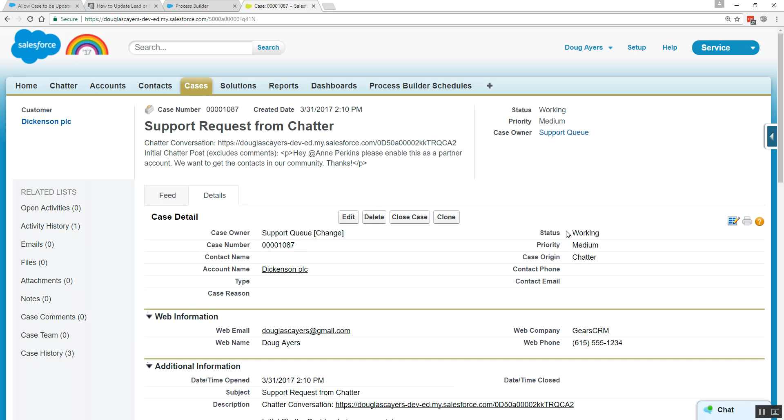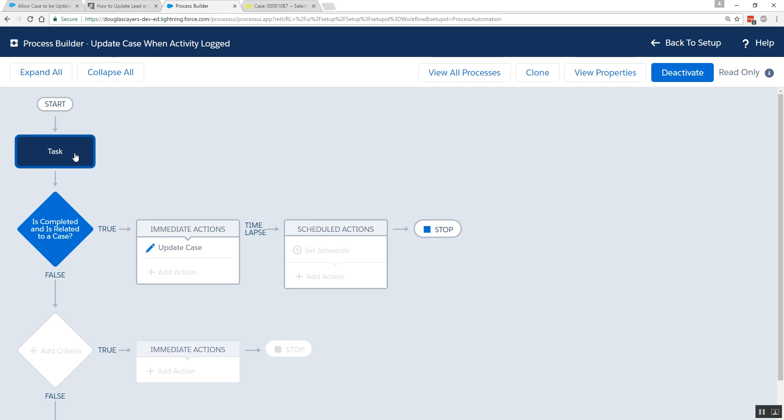And we now see that our status has been automatically updated to working. No more needing to have triggers. No more needing to have hacks or workarounds. You can natively do this with Process Builder fairly simply with a three-step process. Thanks for watching. Goodbye.